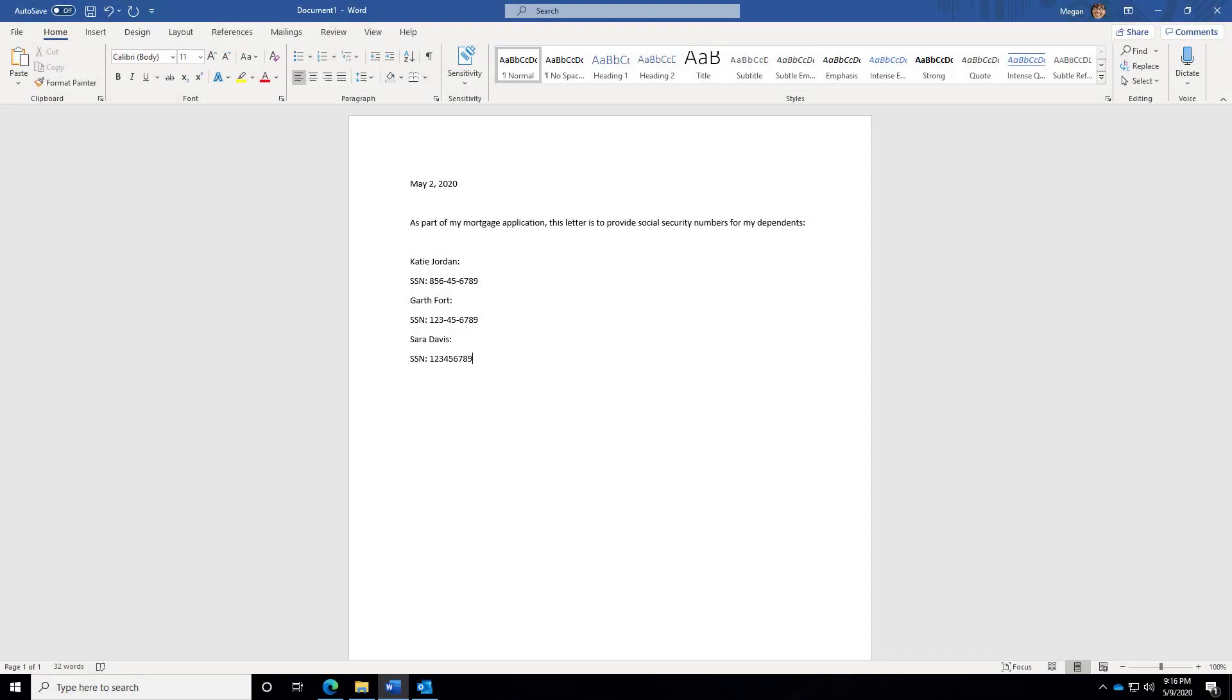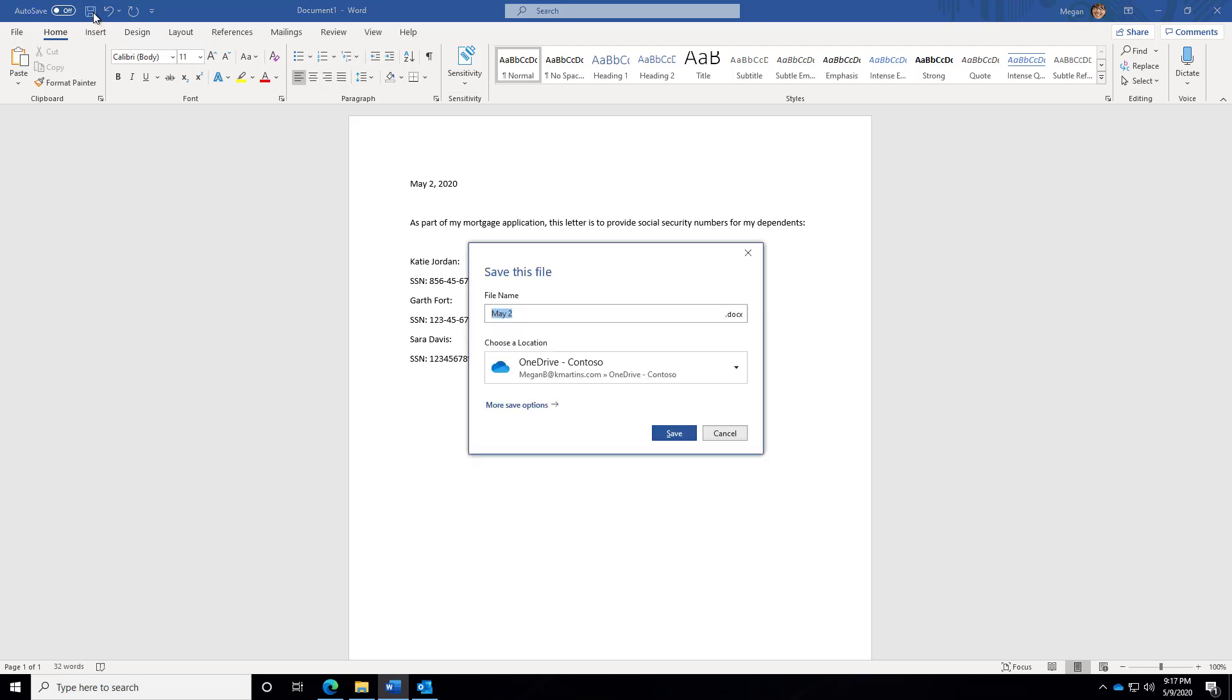For this next example, imagine I am processing mortgage-related documents, and many of these documents contain U.S. Social Security numbers. Here, this document contains several of those Social Security numbers. So watch what happens again when I go to click Save. I save the file.